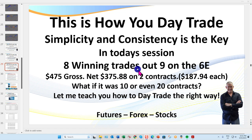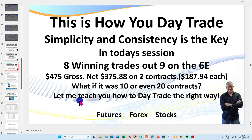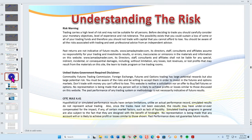If we just allow two contracts on the nine trades, that was $187 per contract. The point here is: what if it was 10 or even 20 contracts? I want to teach you how to day trade the right way the first time, so stay with me and we'll get to the live charts in a moment.